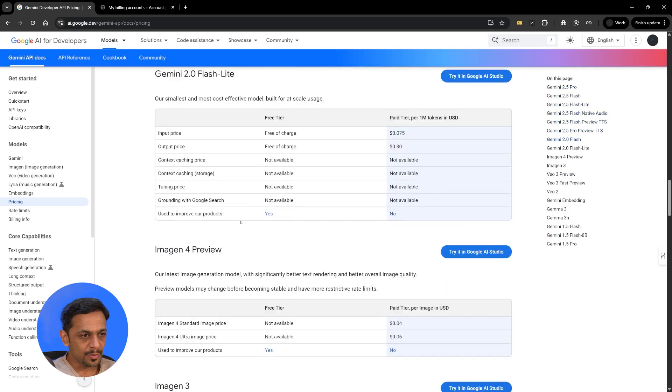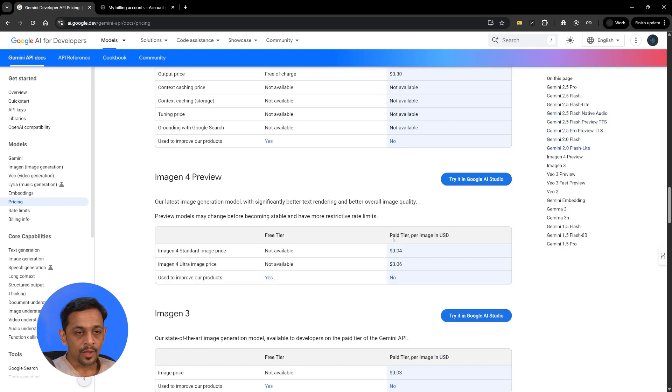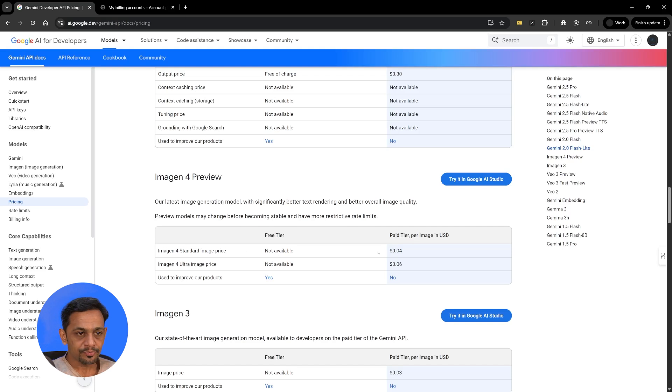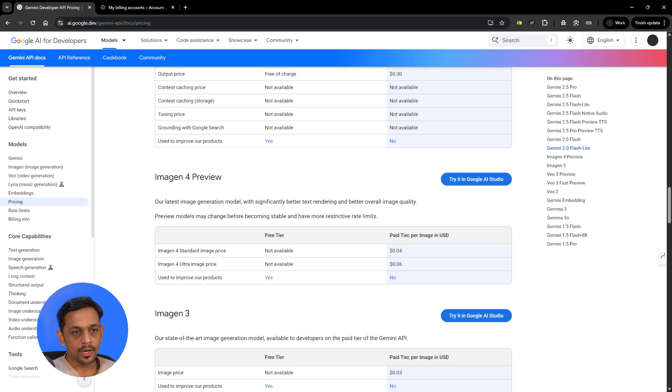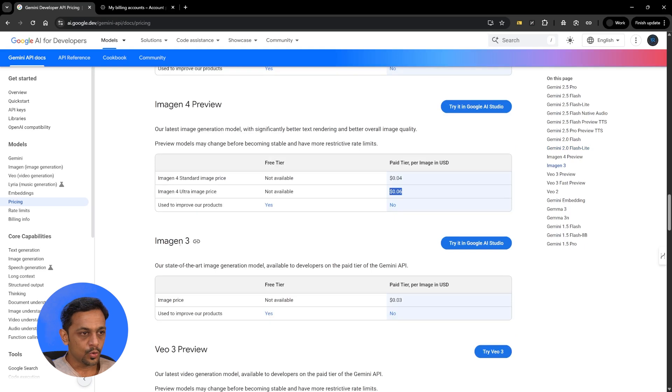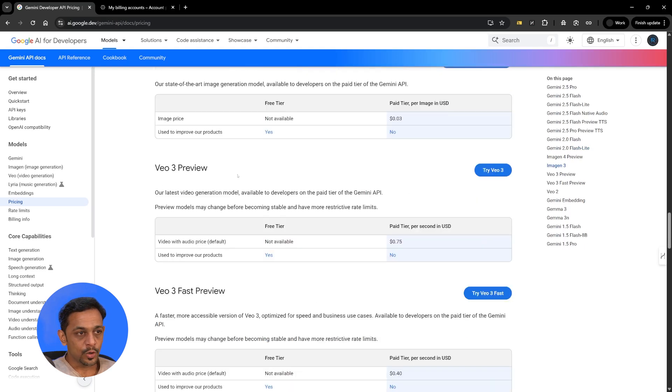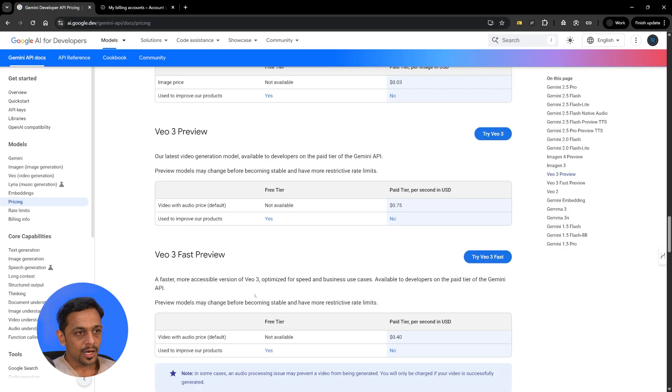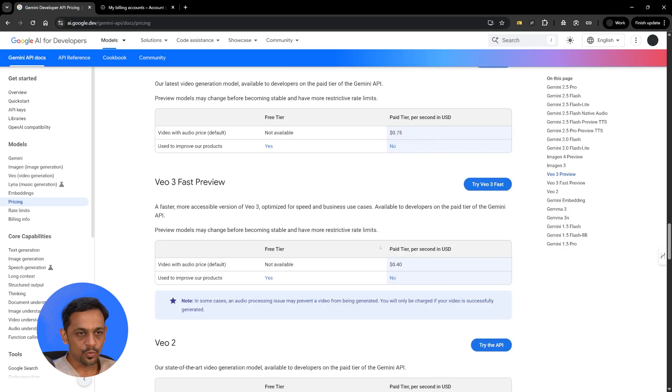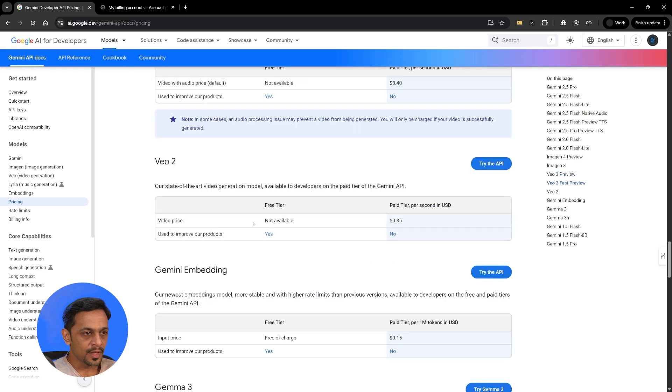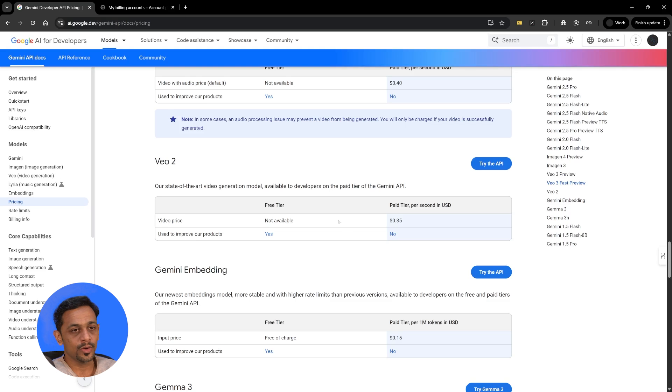So let's quickly go to the image. Imagine 4 preview, as you can see in the free tier it's not available whereas in the paid plan for standard image price is 0.04 dollars per image and the ultra image will cost you 0.06 dollars per image. If you go to imagine 3 then they have a different pricing here. VO3 preview, VO3 fast preview, all of this is meant for video generation and they have its own pricing here. So you can check out these things and if you feel that pricing is something that matches your budget then you can go ahead with this.